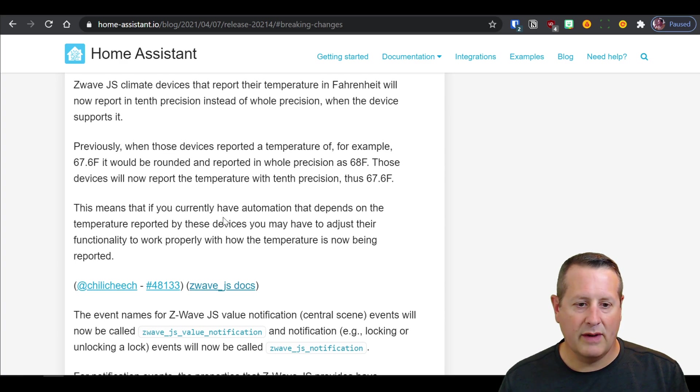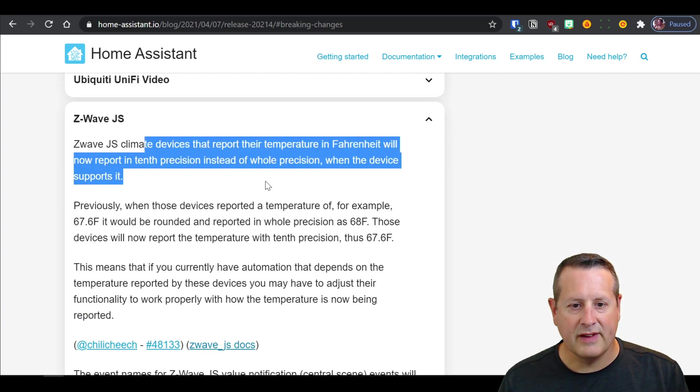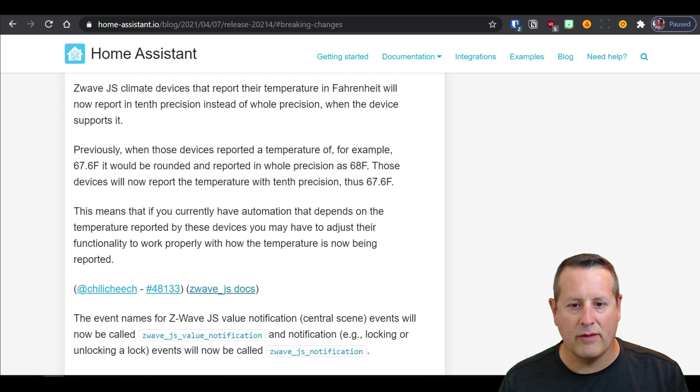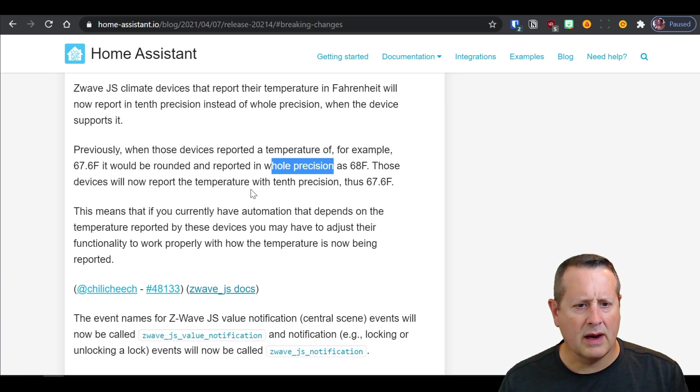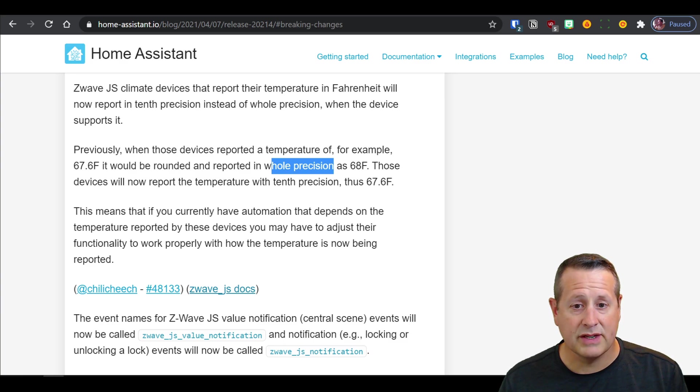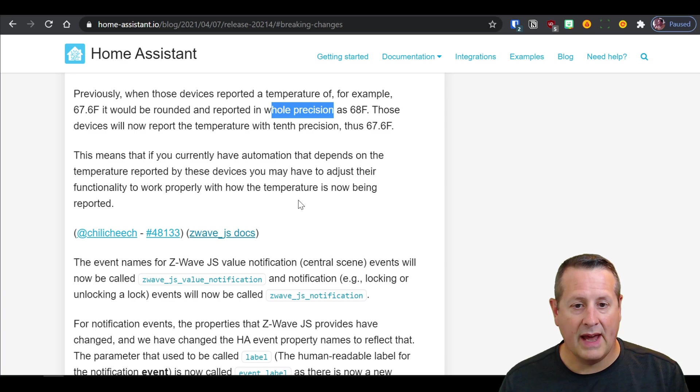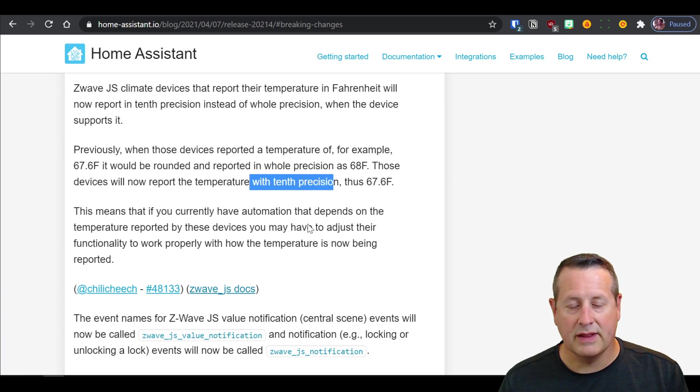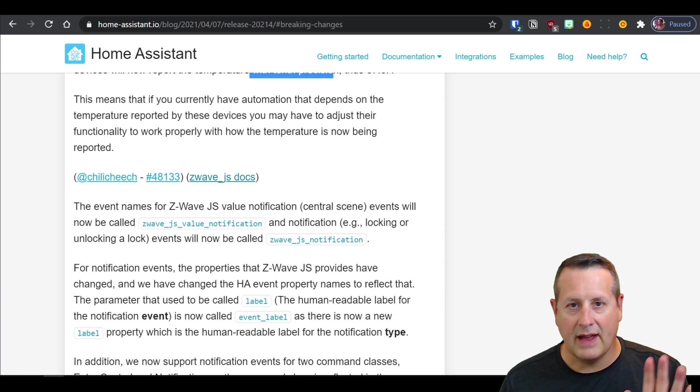And in this Z-Wave JS update, this is not specifically what I'm talking about, but temperature in Fahrenheit will now have better precision. So it now had a round precision and now it's going to be that it has a little bit more precision with a tenth position reported. All right, so that's that.